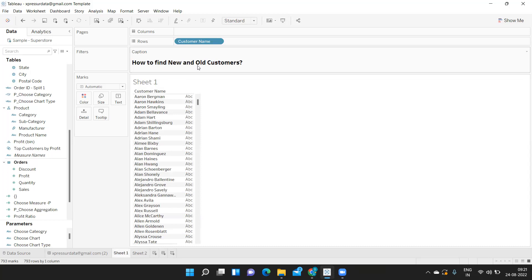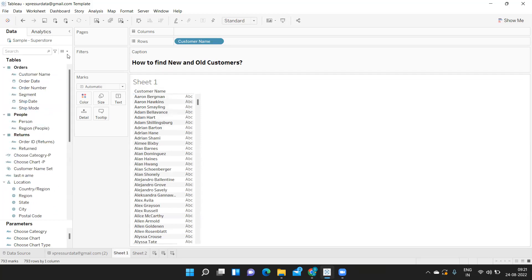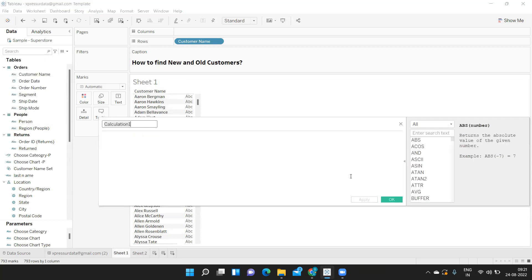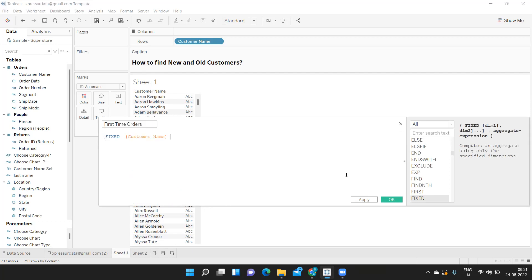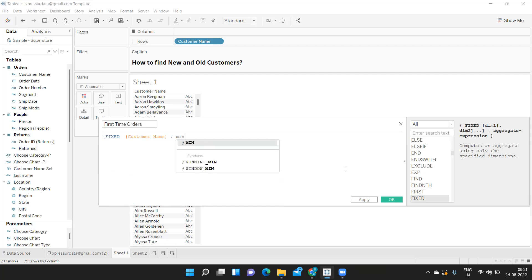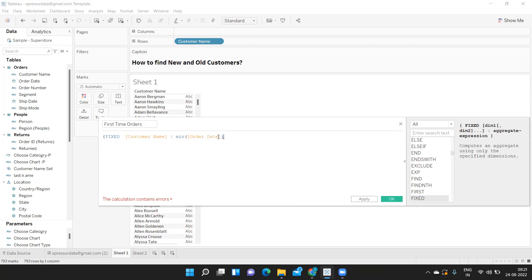The first question is how to find a new customer. For that, I'm first trying to find out when the first order was placed by the customer. I'm writing the name as 'First Time Orders' and using an LOD expression — a FIXED LOD. FIXED of Customer Name means for each customer, I want to find the minimum order date. I'm closing it and clicking Apply.